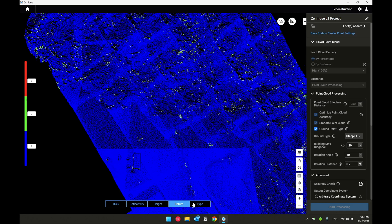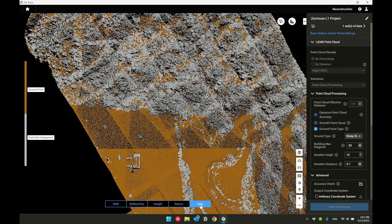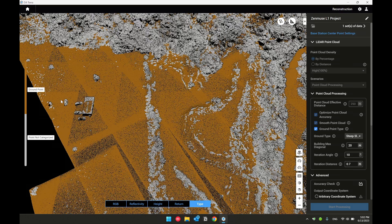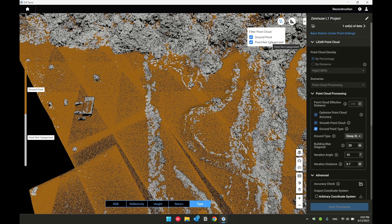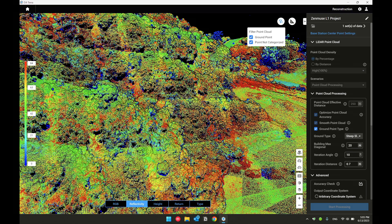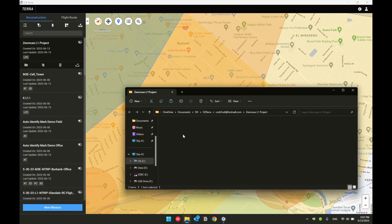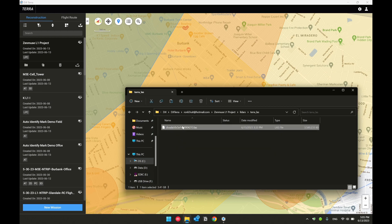Once processing is complete, you'll notice an additional viewing tab named 'type.' From this page, you can see points being categorized versus points that are not categorized. Points are colorized in yellow while the rest are uncategorized. Using the filter icon in the upper right corner, you can hide or unhide certain categorized points. For example, you can select ground points only and hide uncategorized points to display only ground layer points. The output LiDAR LAS file contains the categorized ground point layer, and importing this file into third-party software lets you display ground layer points directly.